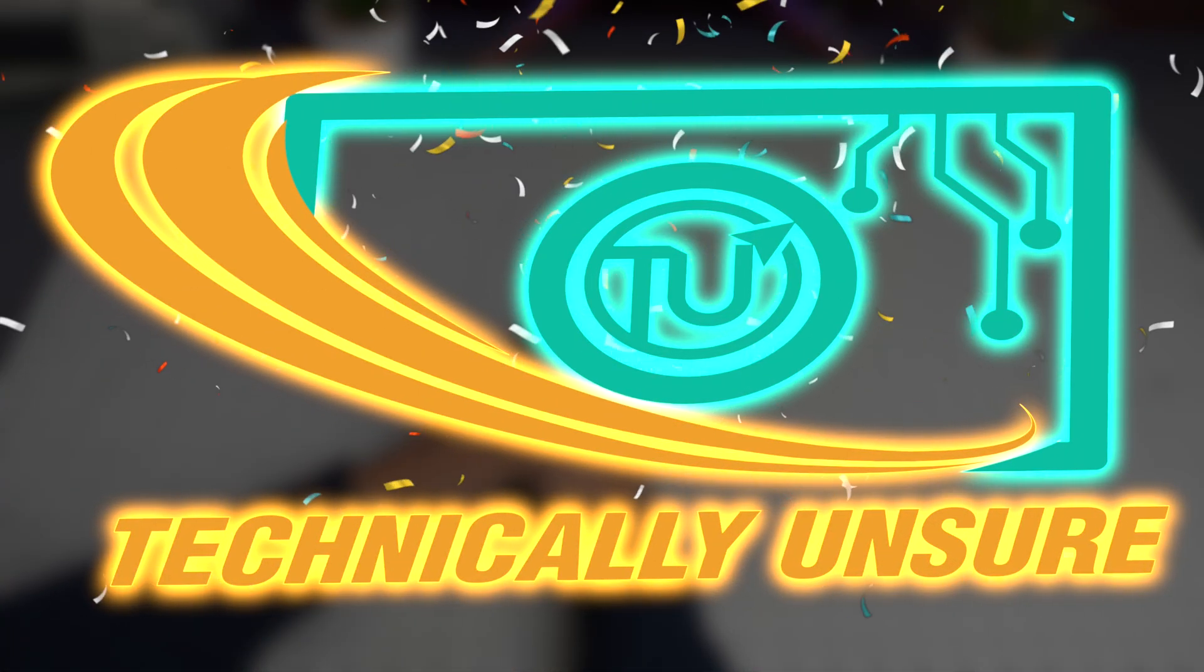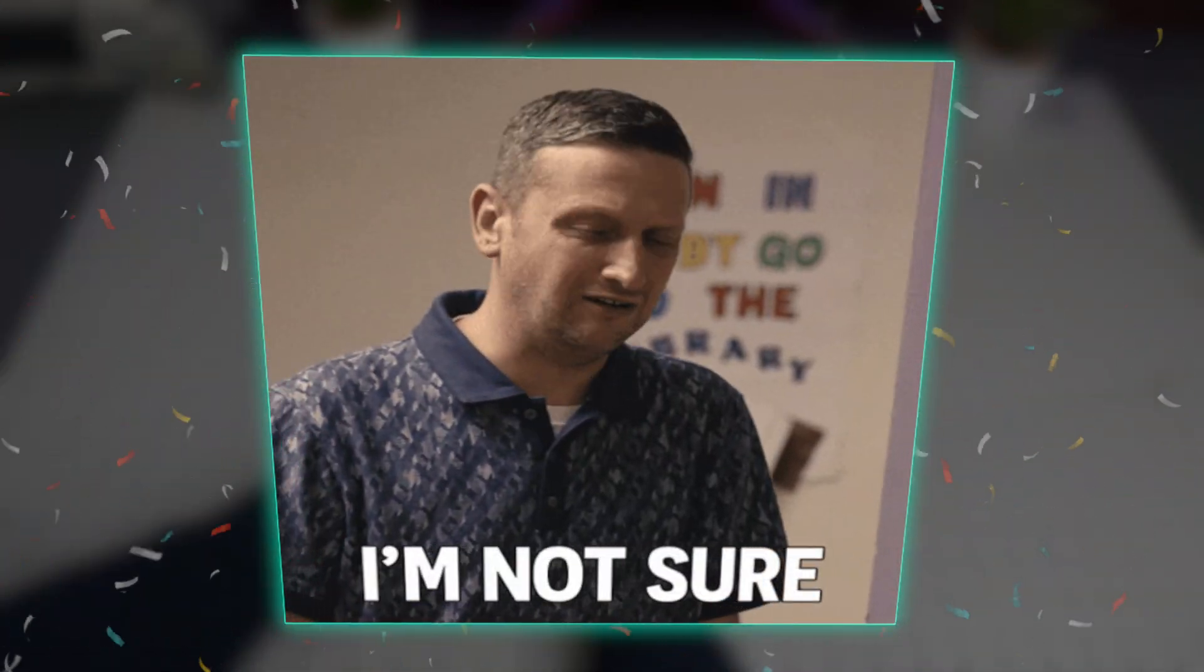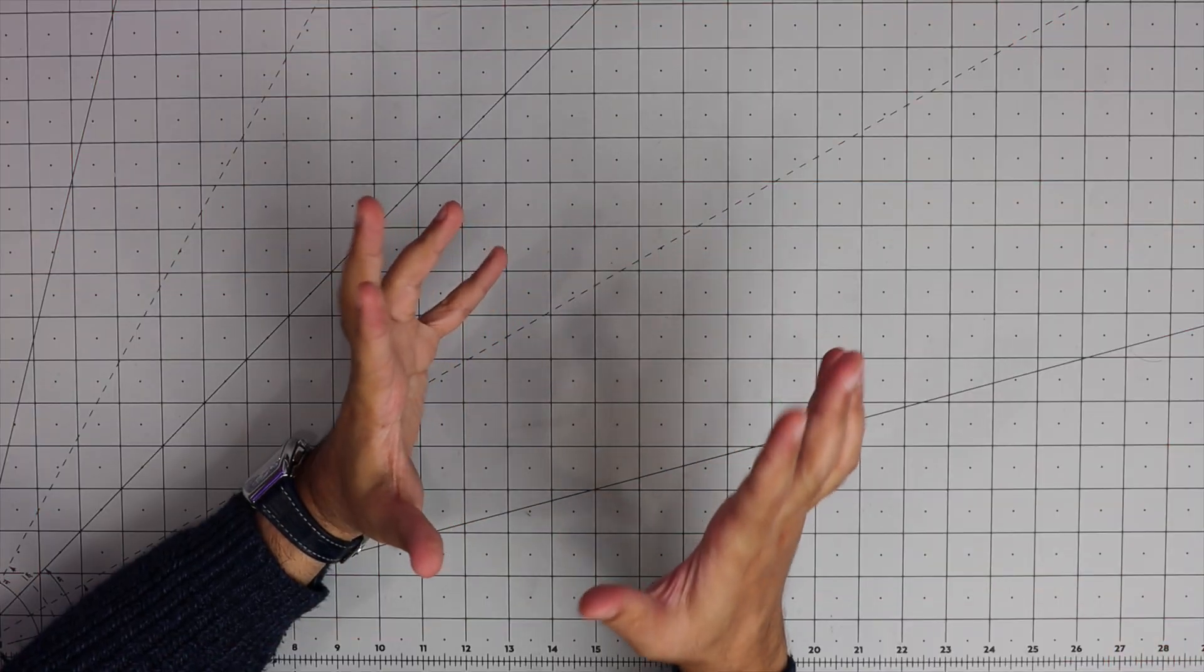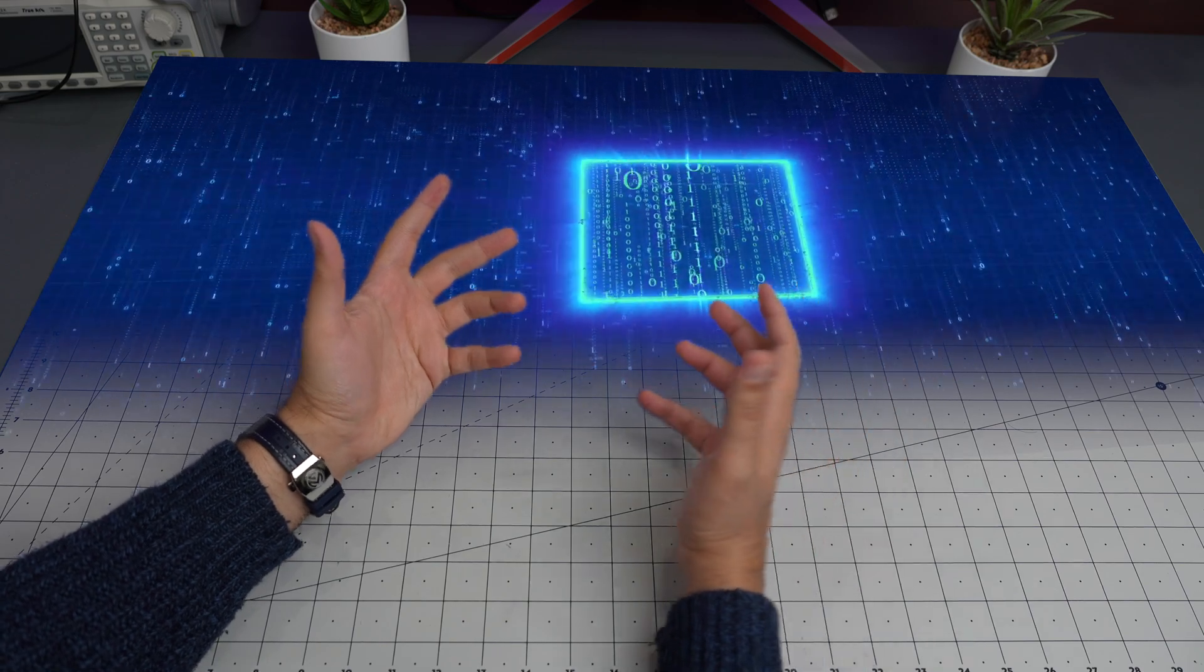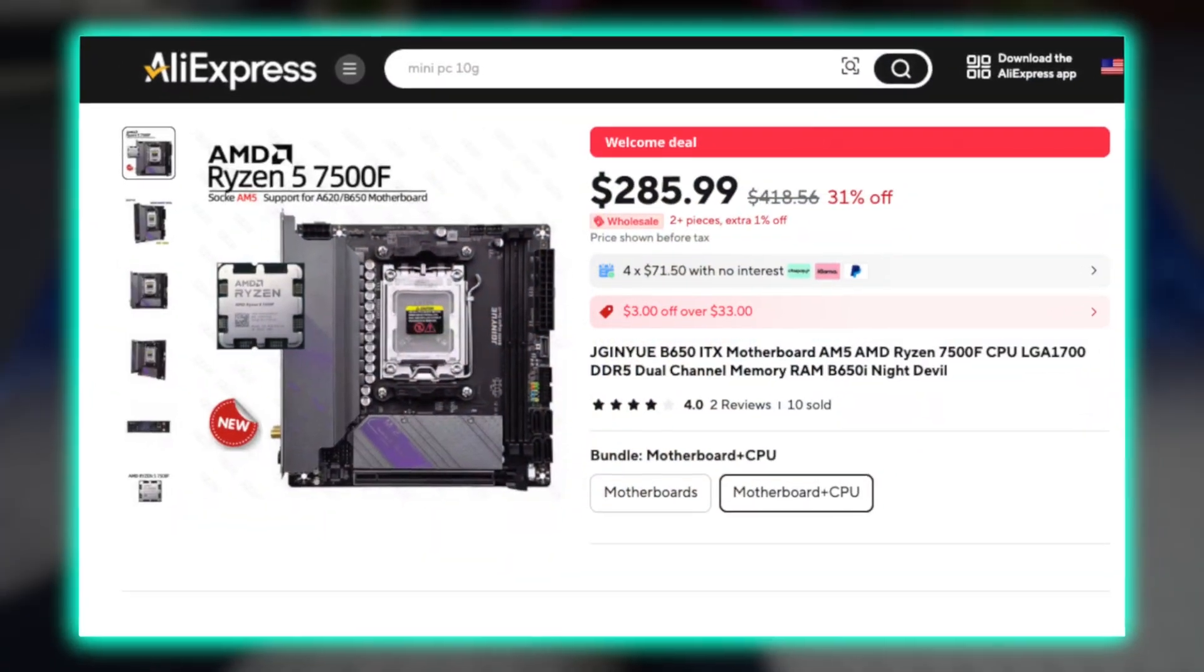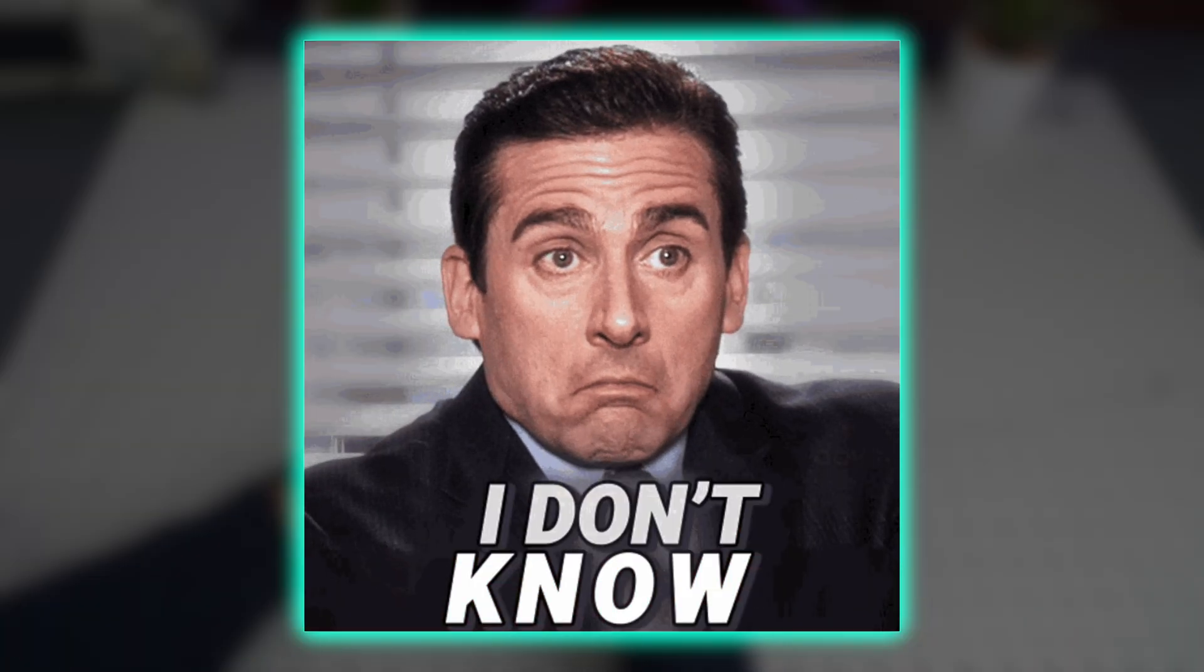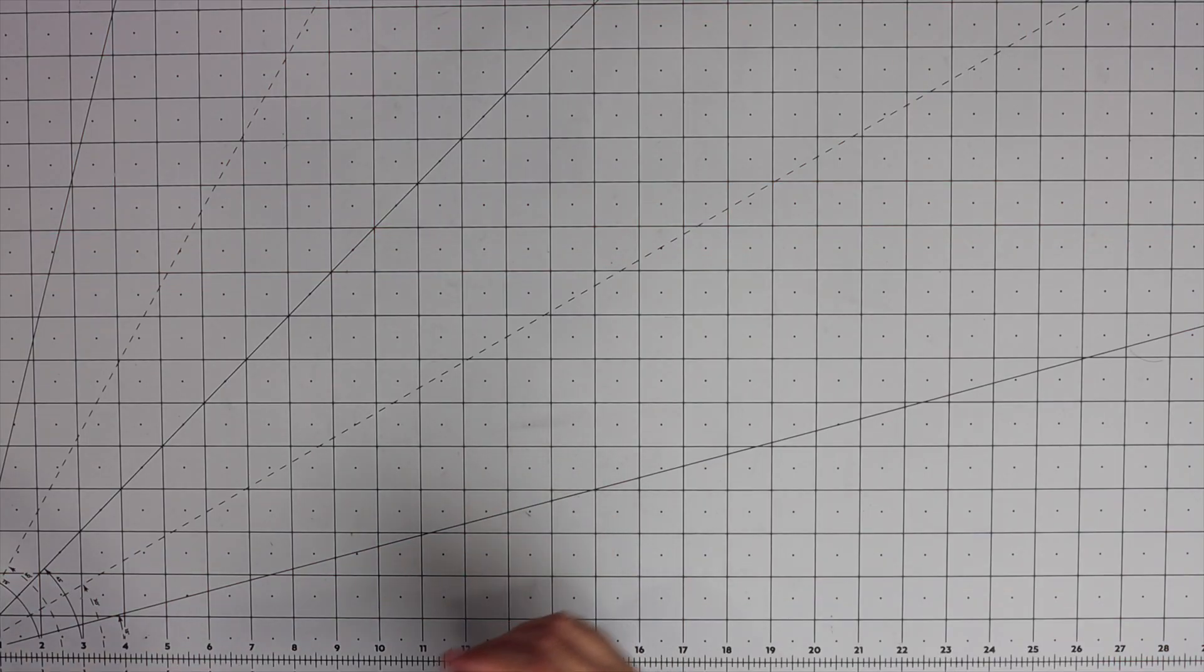Hello everyone and welcome back to Technically Unsure where I'm not really sure what I'm doing technically. In this video I found a unique motherboard and CPU combo on AliExpress and if it works I think it is worth the price but I don't know yet, I'm just guessing.